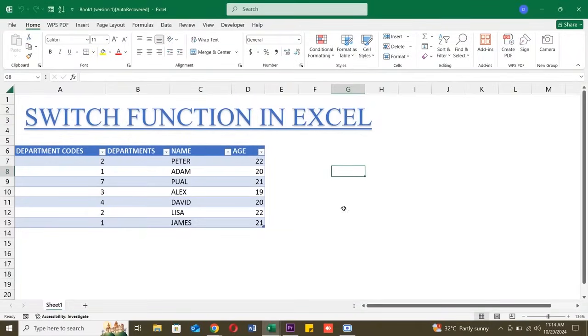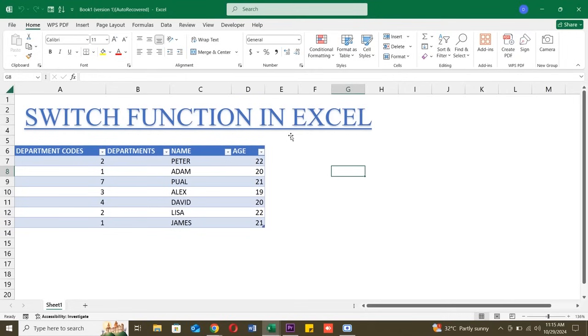Today, we're diving into an Excel function that simplifies your formulas, the switch function. If you're tired of using long nested IF statements, switch might just become your new best friend. Let's get started.